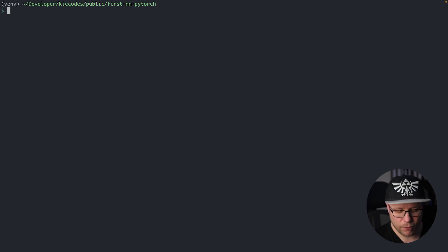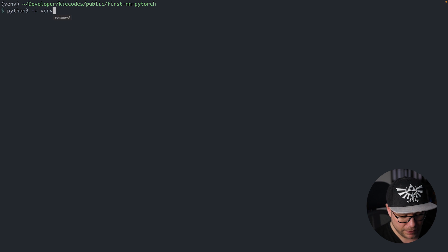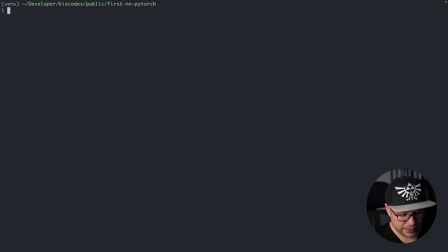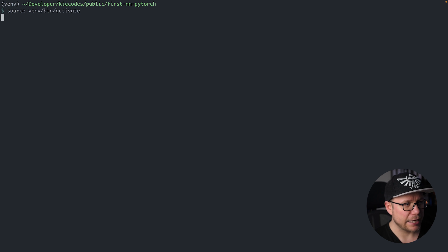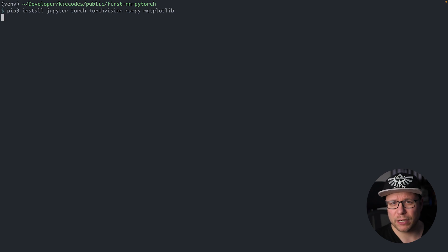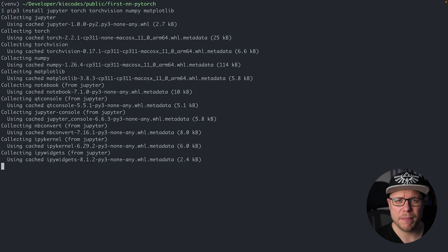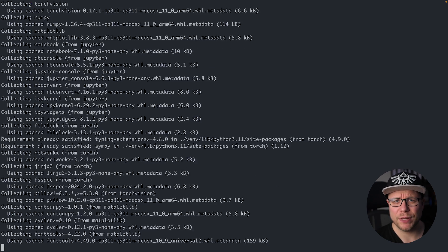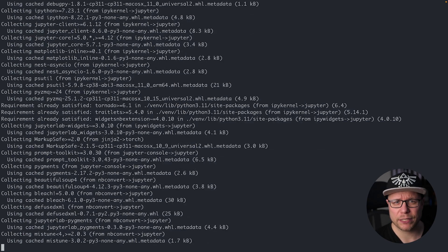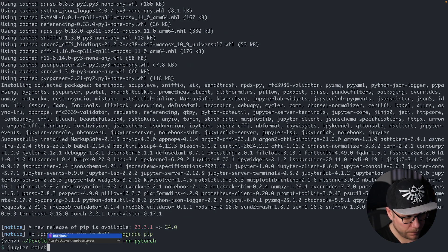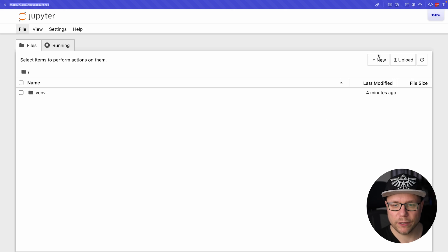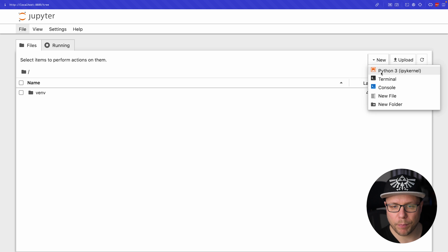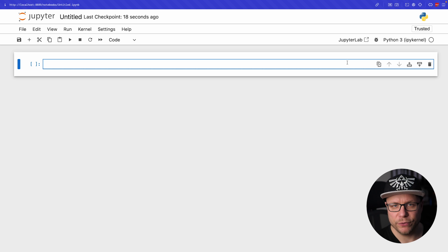I will use a Jupyter notebook inside a virtual environment. We first create a new environment with python3 -m venv and activate it with source venv bin activate. We run pip3 install jupyter torch torchvision numpy matplotlib to install all the necessary dependencies for our project. With jupyter notebook we start Jupyter and with new Python3 we create a new notebook.